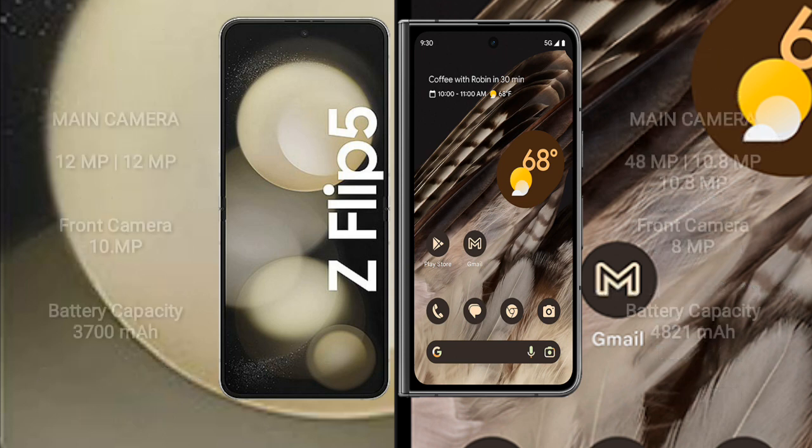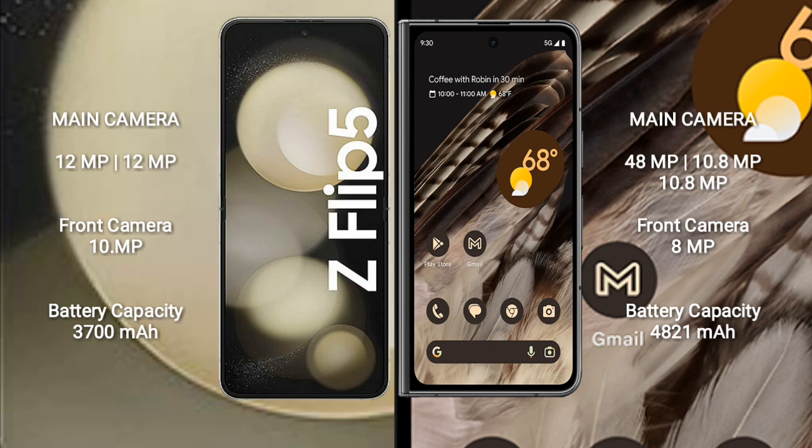The Samsung Galaxy Z Flip 5 features a dual rear camera setup with 12MP and 12MP lenses, and a 10MP front camera.